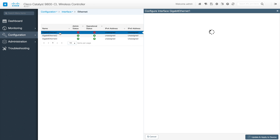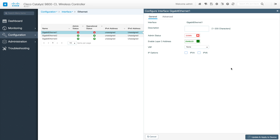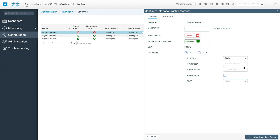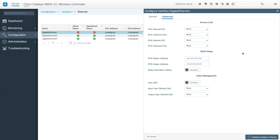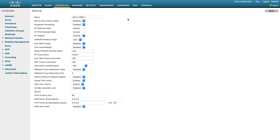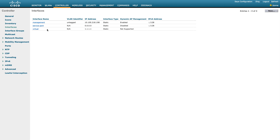When you select an interface it shows its configuration, and this is where you make changes. As you can see, you can bring the interface up or down here. You can enable Layer 3 and set a Layer 3 address, then select IP version 4 and configure it as static, DHCP, or a local pool. All customization for an interface happens on this page.